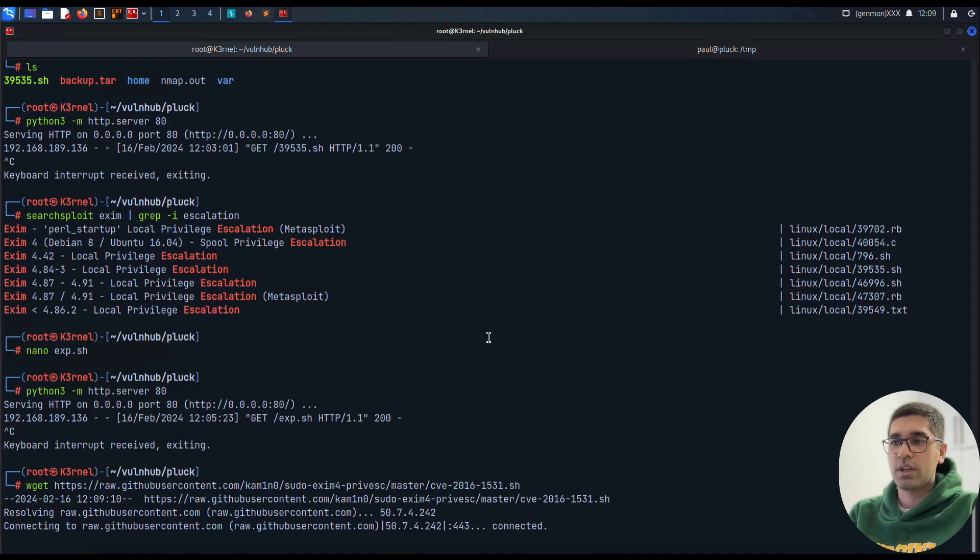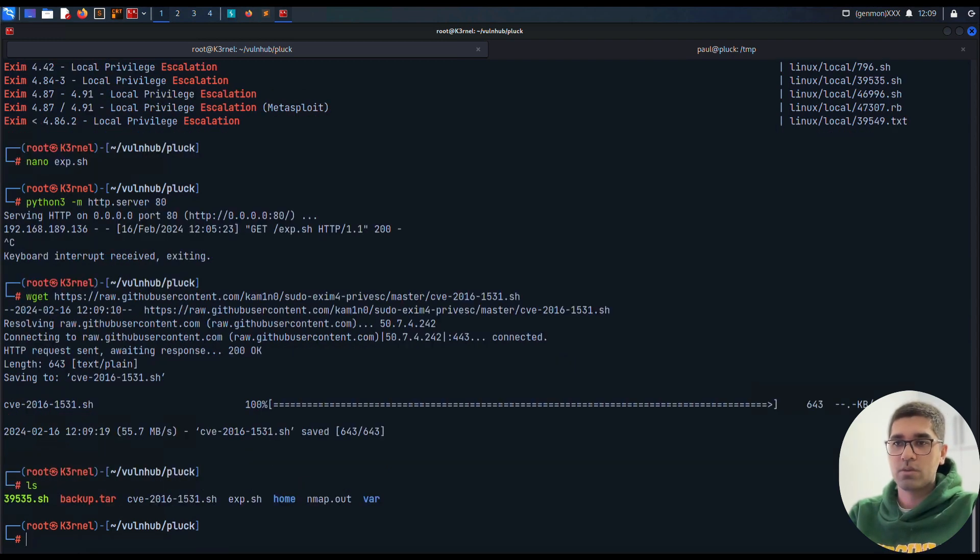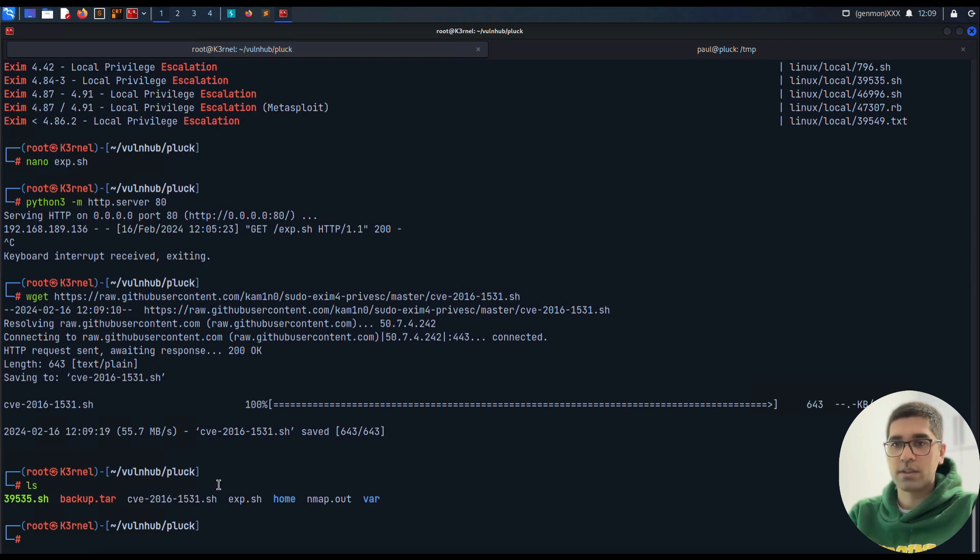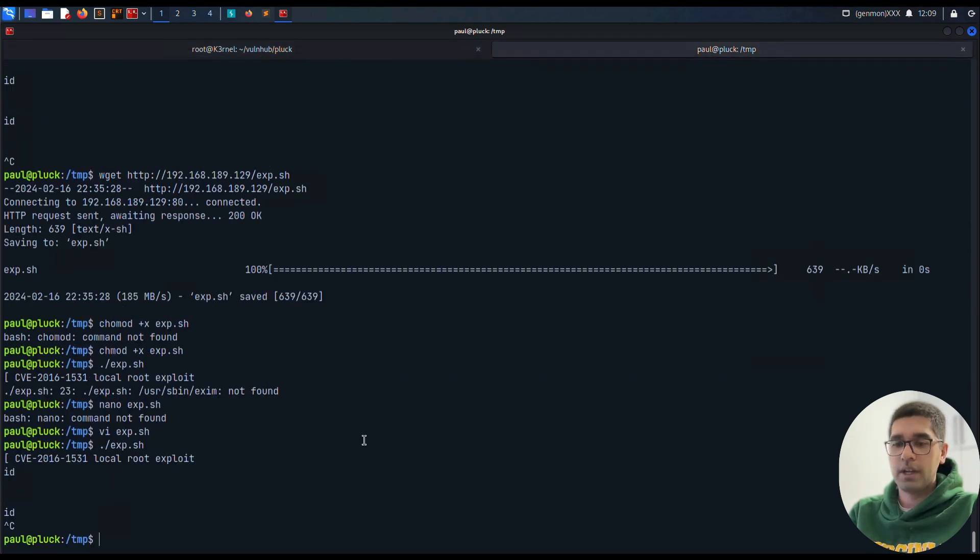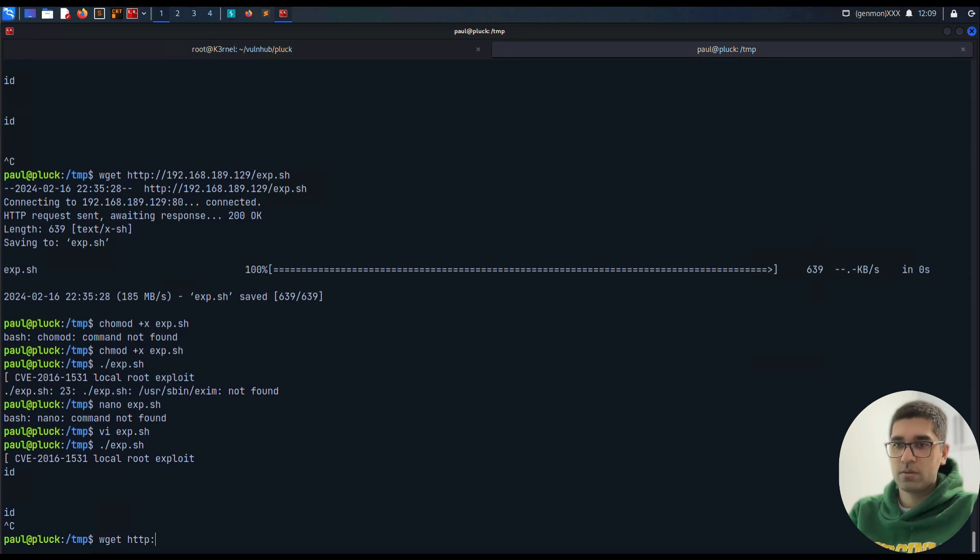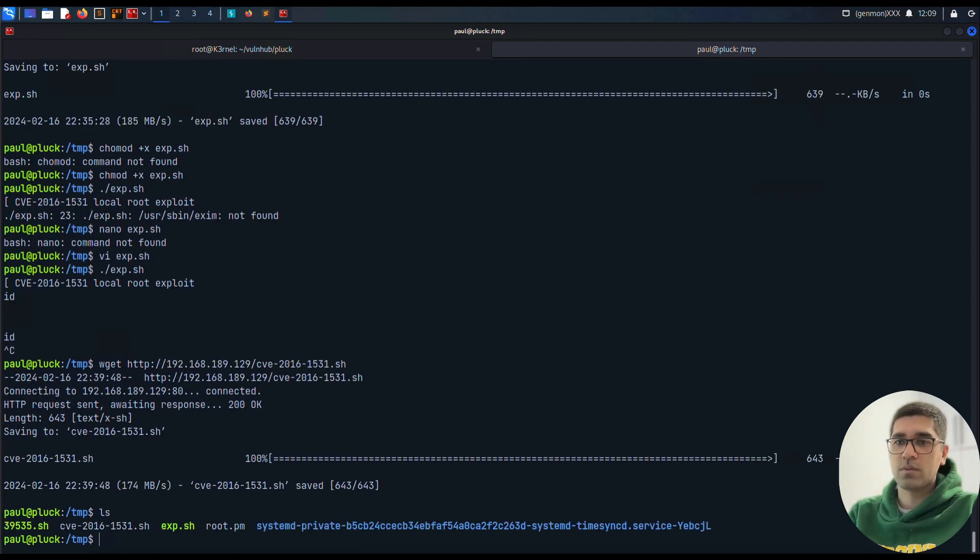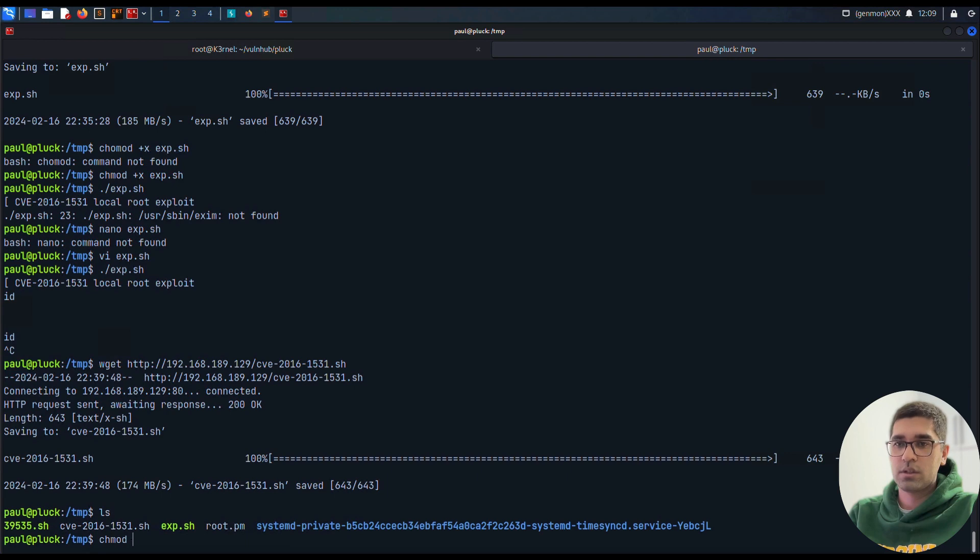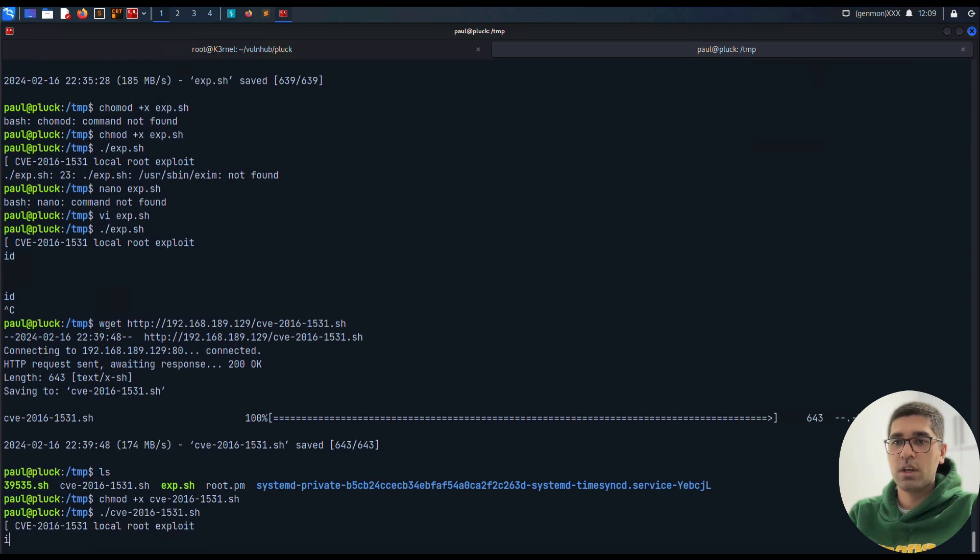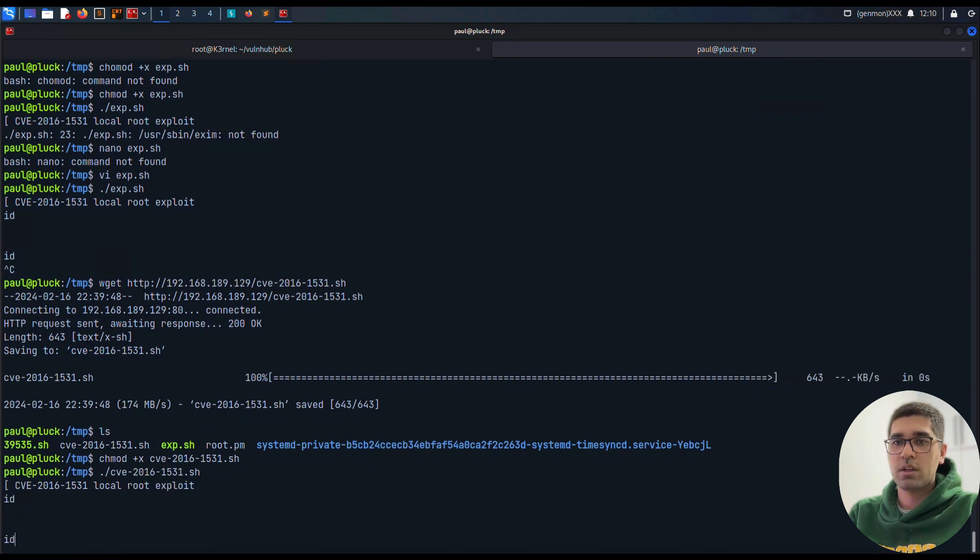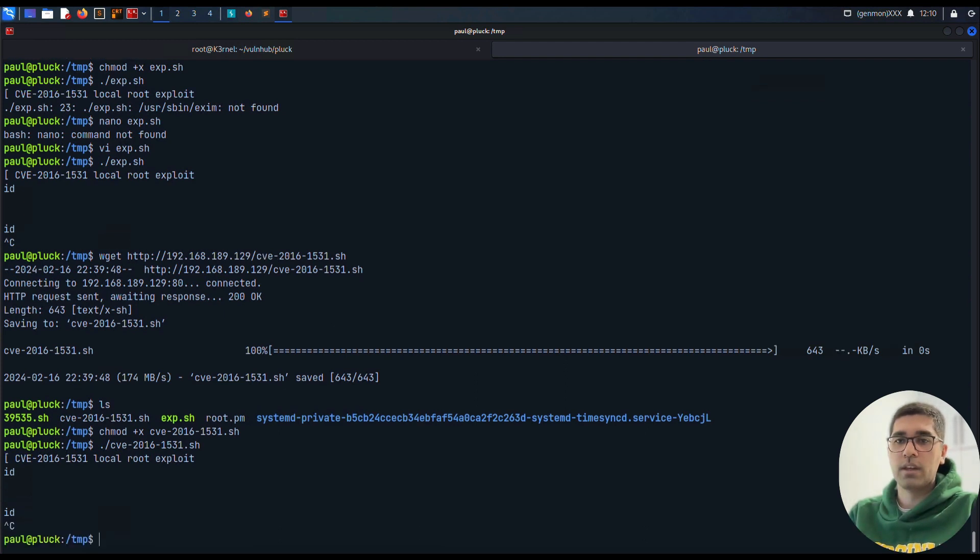I want to download this one on the machine from here. Let me check if I can download it. Yeah. So this one is under CVE-2016. Once again I start my web server from here and 192.168.1.129. And I download this one. chmod +x cve. And let's run cve. Now local root exploit, nothing happens.